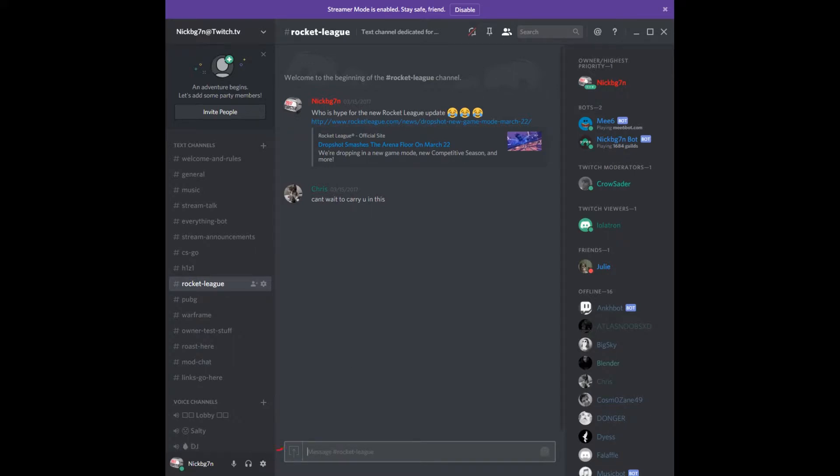I believe you can get rid of the mention notifications in your user settings as well. I'm not going to check that, but if you guys are interested in checking that, you can.